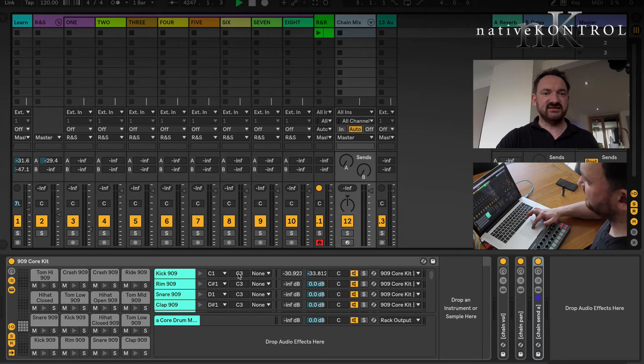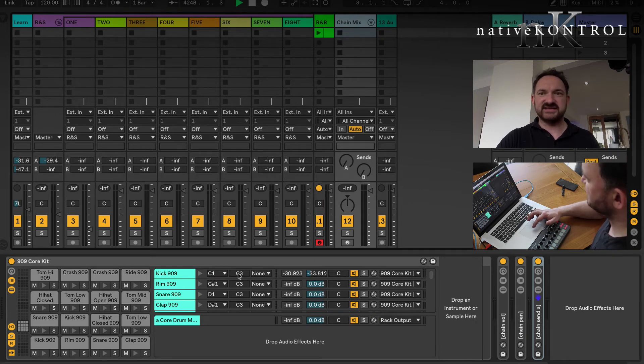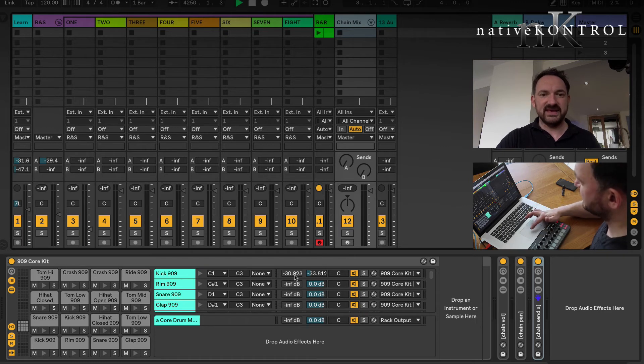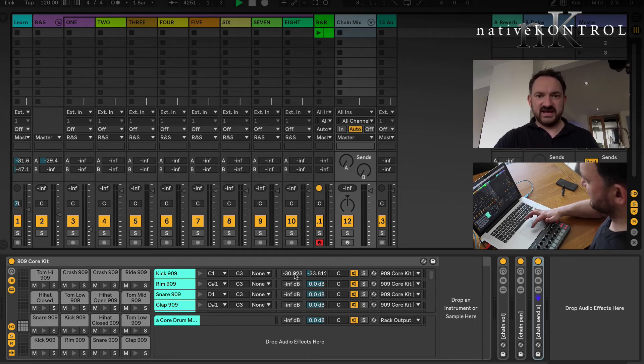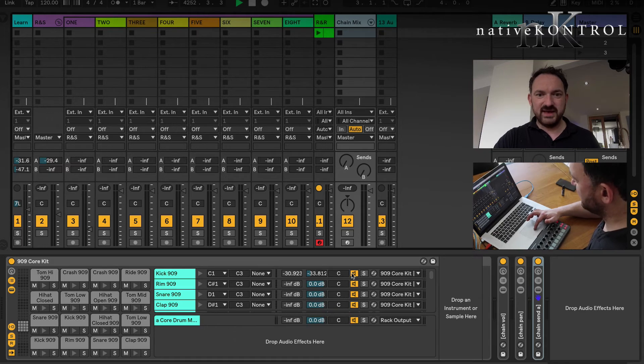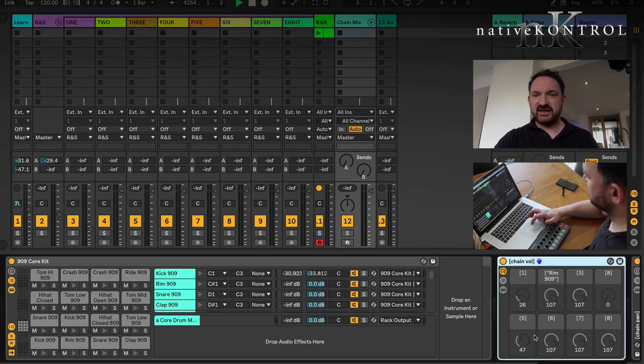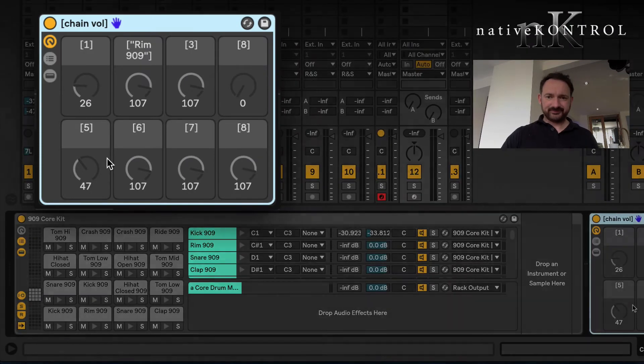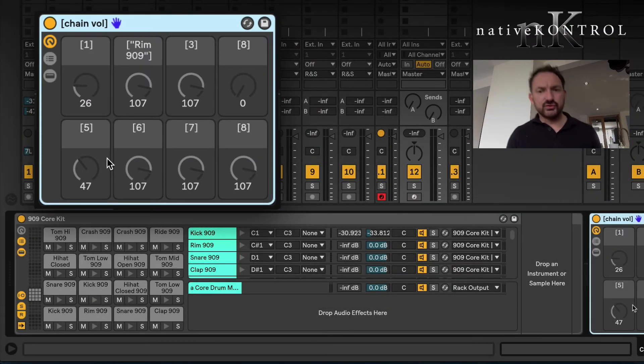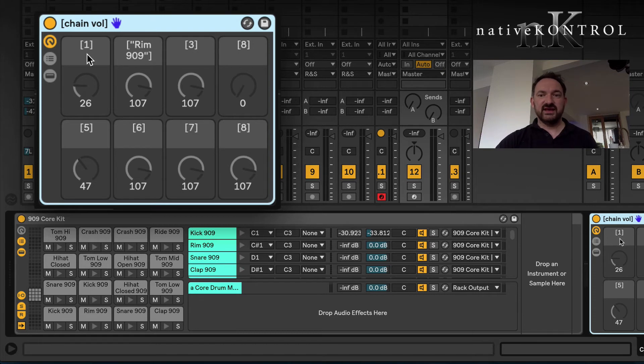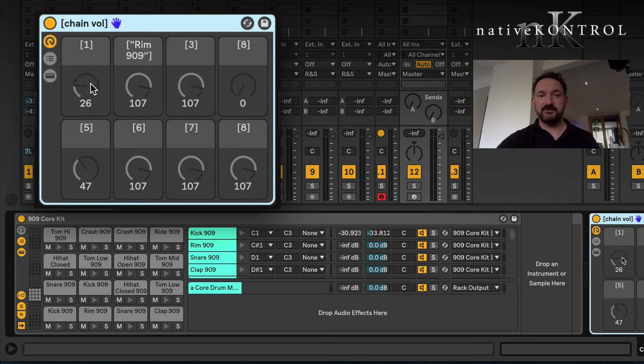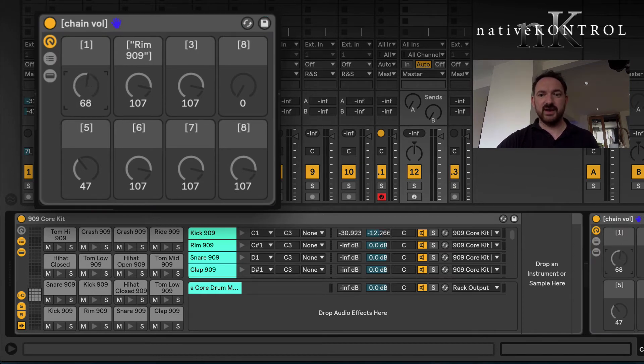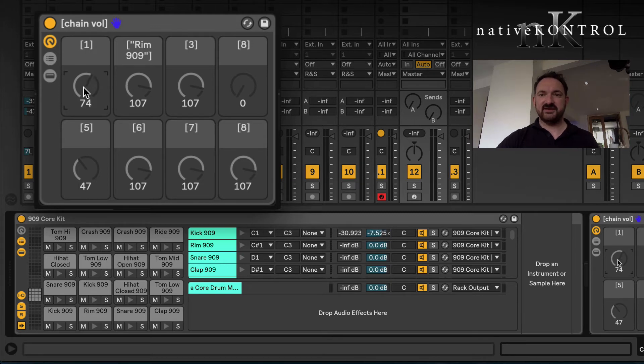If you consider each one of these sample slots is a chain, as you can see we've got two sends on this particular set because I've got the reverb on A and the delay on B. I've got volume, and I've got pan, etc. This rack here is called chain VOL or chain volume.